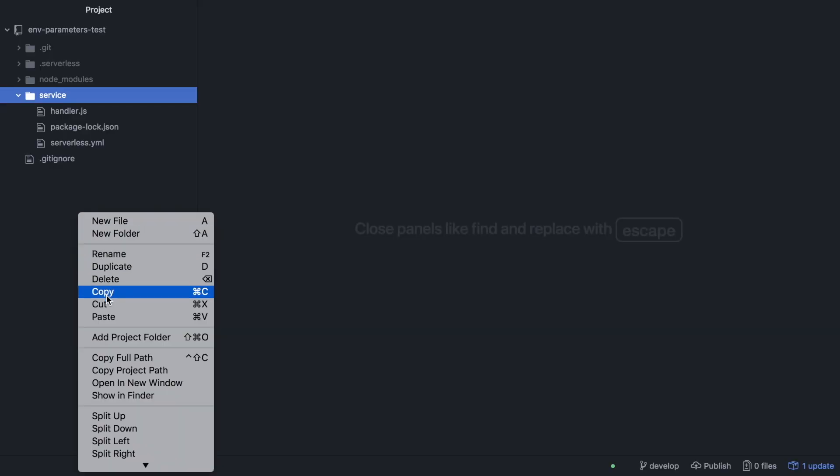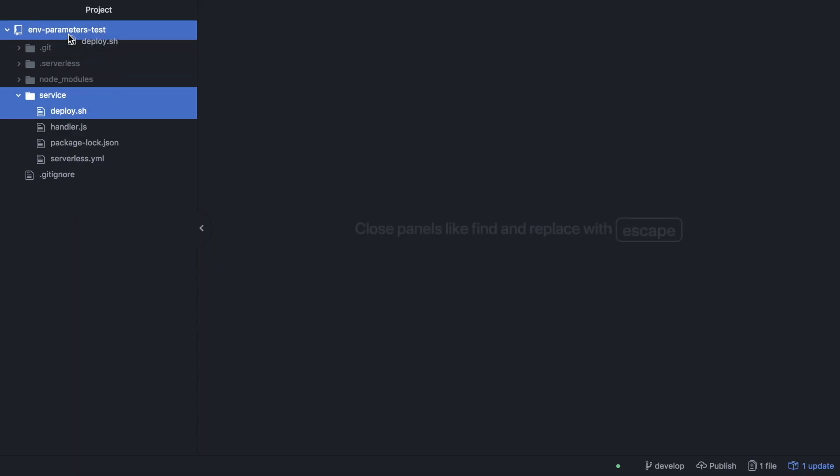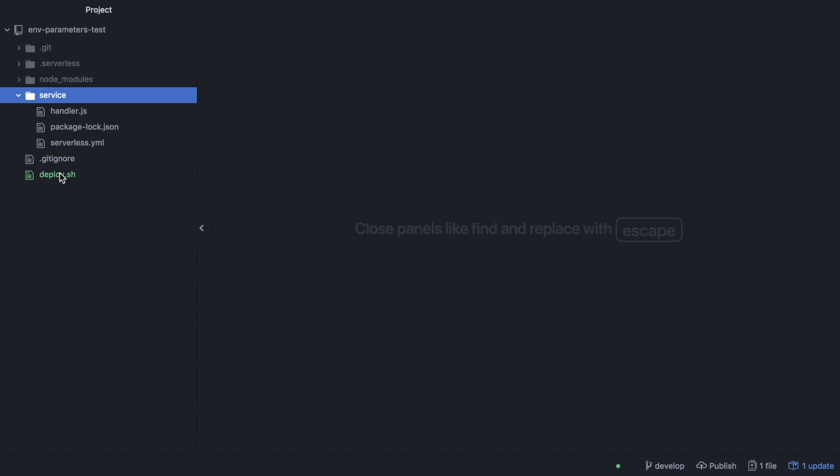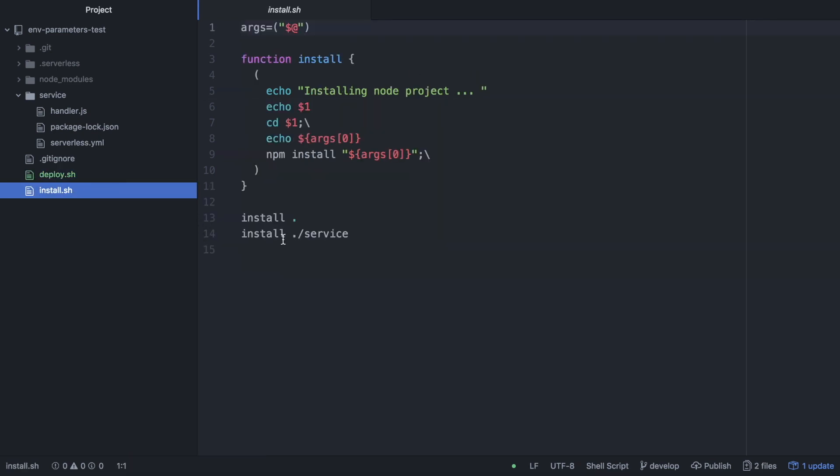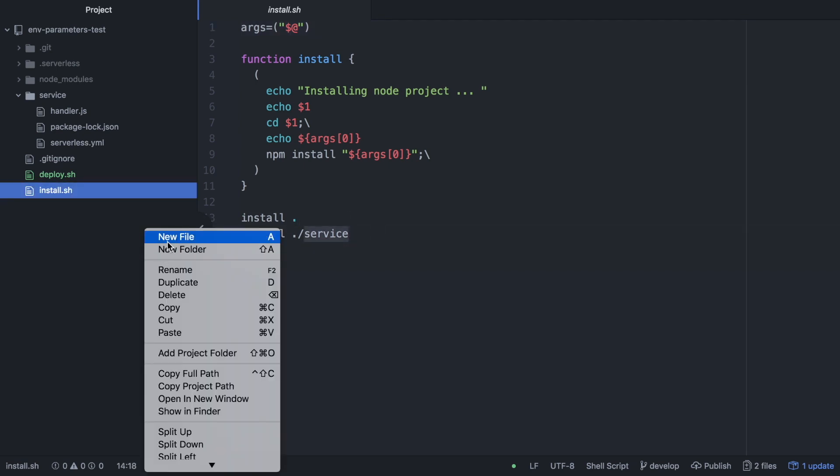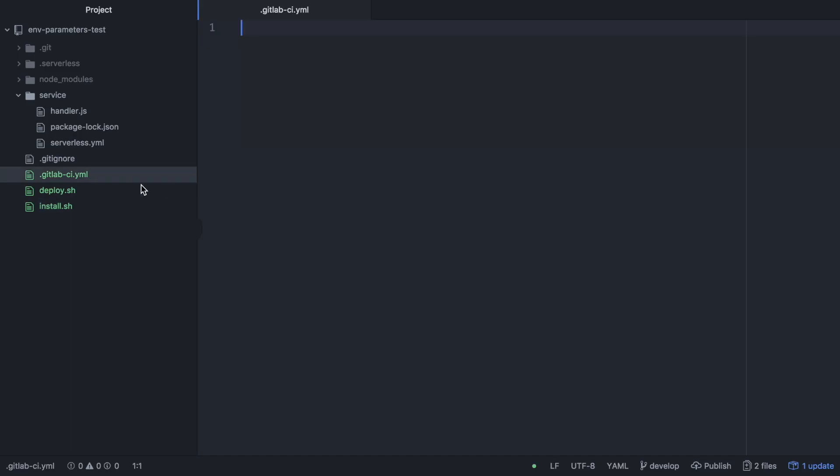Now what we are going to do is we are going to start creating all the scripts that we need in order to deploy. These scripts I'm taking them from the video that we have created the GitLab pipeline so I'm stealing them from there so go and check the video link in the description box below. So basically I have one script that deploys. Basically it runs serverless deploy in the stage region that we provide. Then we have the install that installs the project and then we have the GitLab CI that we will create from scratch.